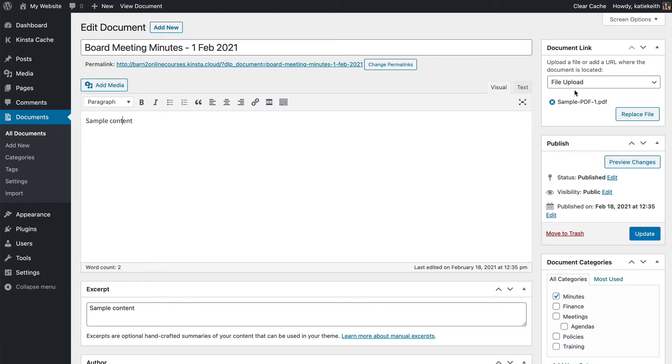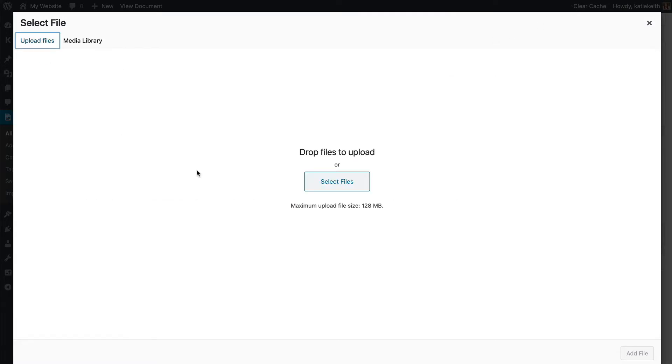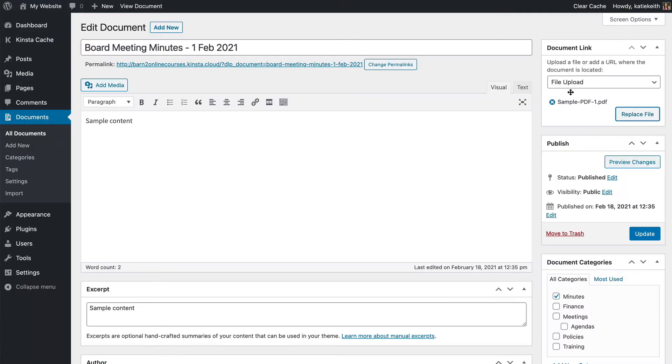If you want to replace a file there are several ways to do that. Let's say you've revised a document and want to upload an updated version. To do that you would click replace file and just add the new file in the usual way. That's fairly simple but there's another option which will actually override the original file and if you're going to be updating documents regularly you may wish to do that.